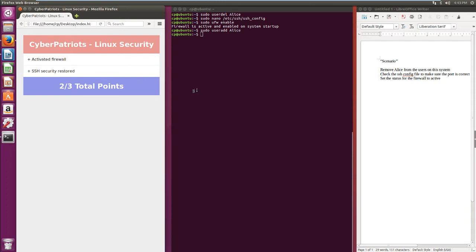And so folks, it looks like we have a working scoring engine in Linux. If you have any further questions, you can contact me at jalmeda, that's J-A-L-M-E-D-A, at lbcc.edu. Thank you for watching.